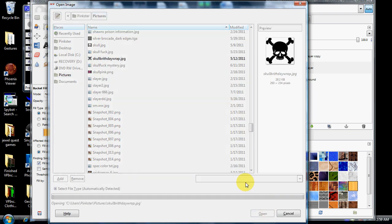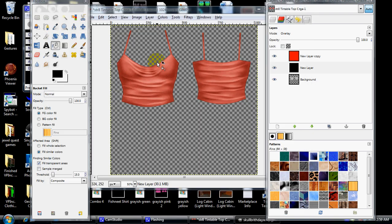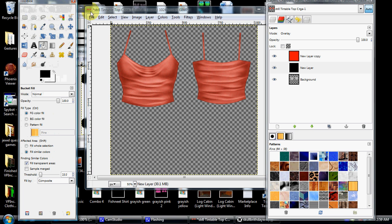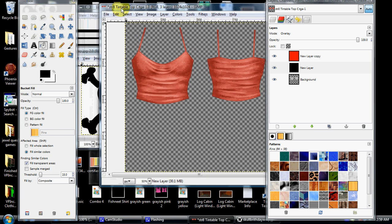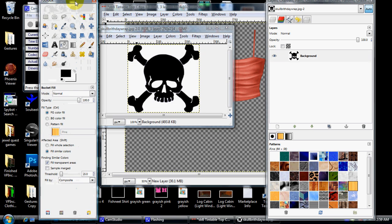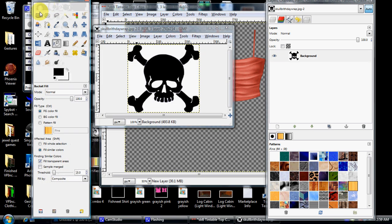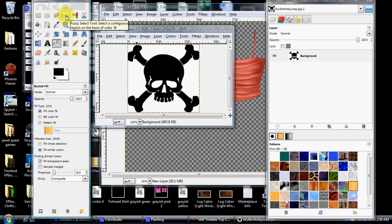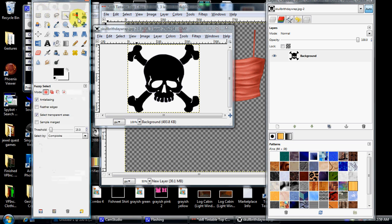Now, this is a little bit harder to do, because you have to learn how to use a new tool. Go up here to your toolbox. One, two, three, fourth one from the left is called your fuzzy select tool. It's a little wand with a yellow tip on it.